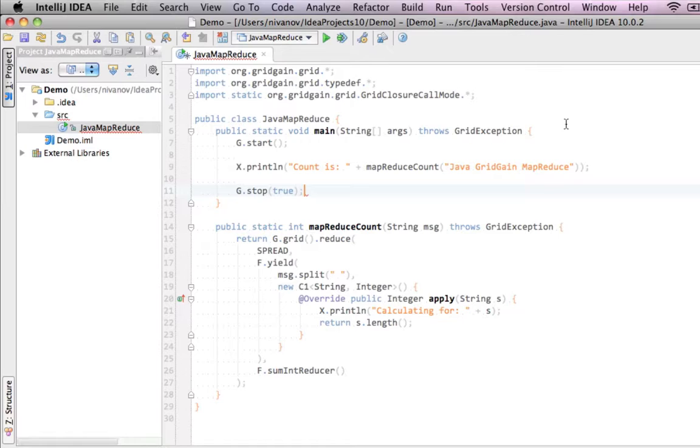Now let's take a look at the mapReduceCount method. First of all, we're going to use functional programming in implementing this method. First, we acquire global projection, which defines a set of all nodes available in topology. A projection exposes a method set of operations that are defined on any arbitrary set of nodes, including a global one. One of these operations is a MapReduce method called reduce, which we're going to use.